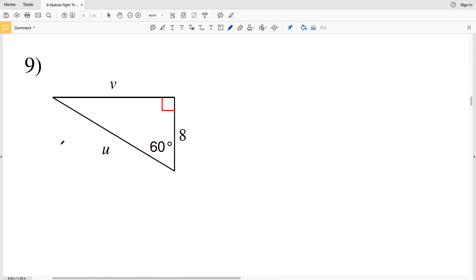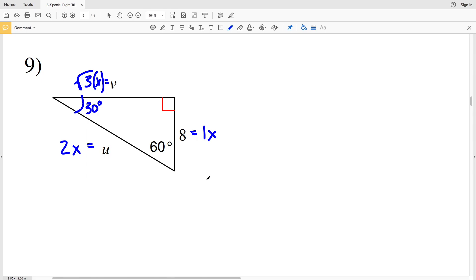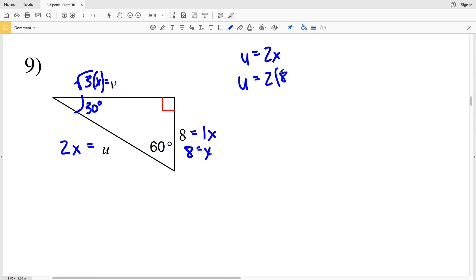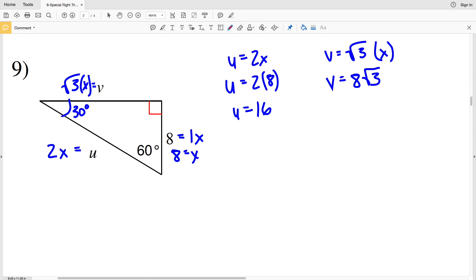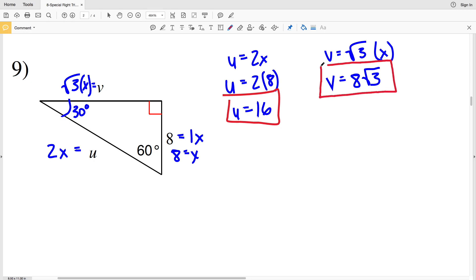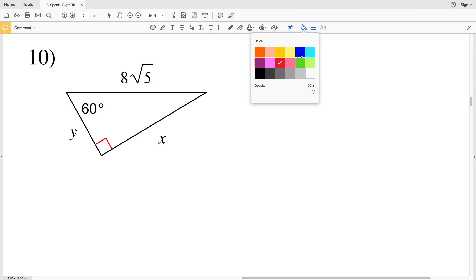For number 9: across from 90° is 2x, so 2x equals u. Across from 60° is √3 times x, so √3x equals v. Across from 30° is 1, so x equals 8. Plugging x in: u equals 2 times 8, so u equals 16. And v equals the square root of 3 times 8, so v equals 8√3. Our missing side lengths are u = 16 and v = 8√3.